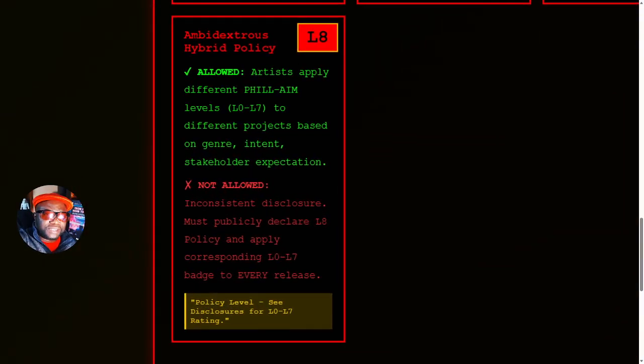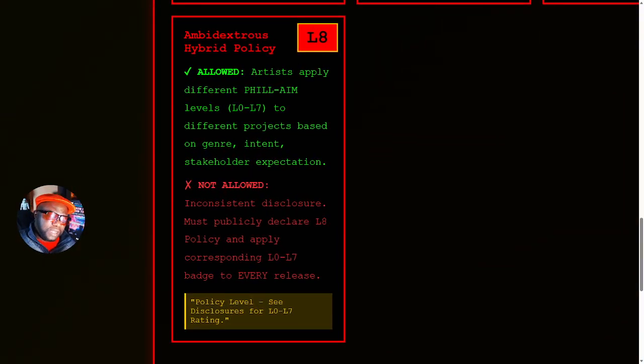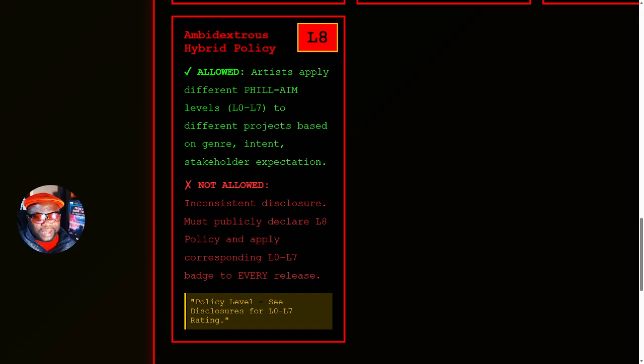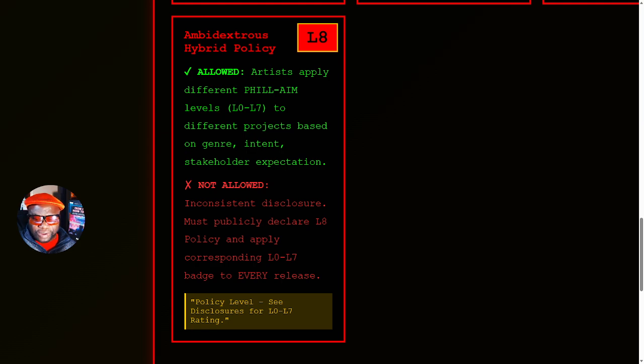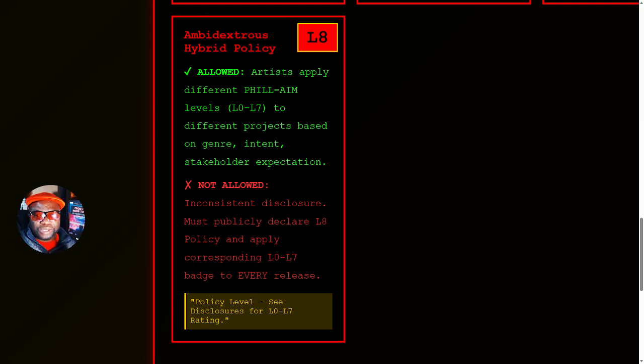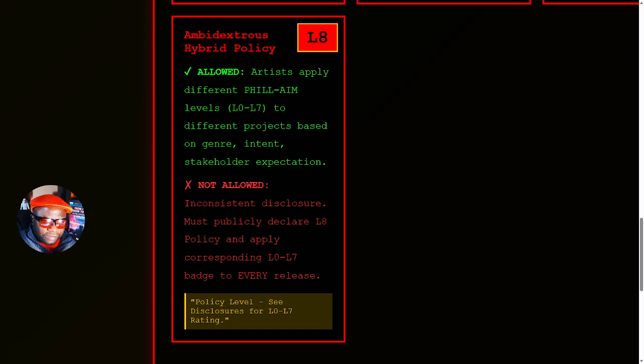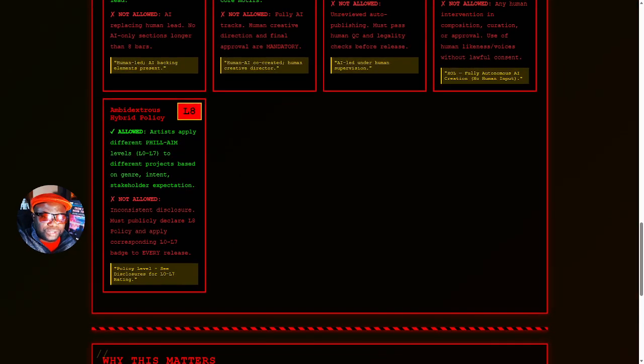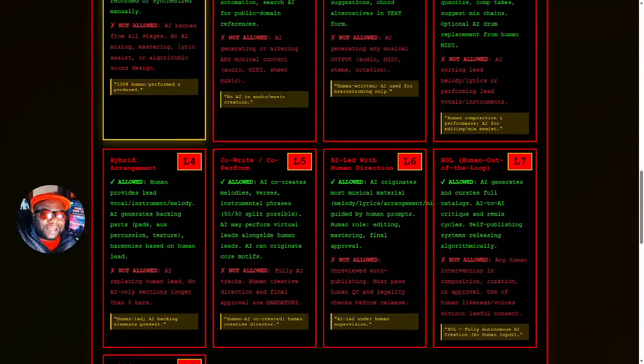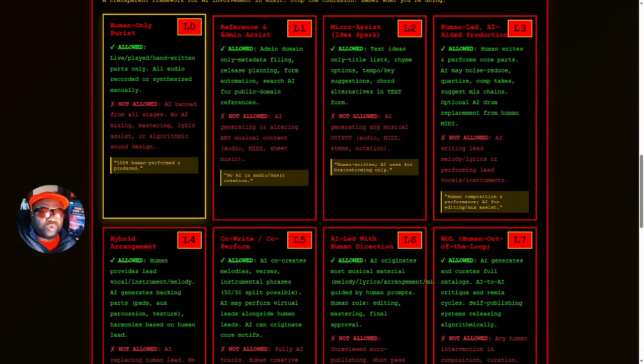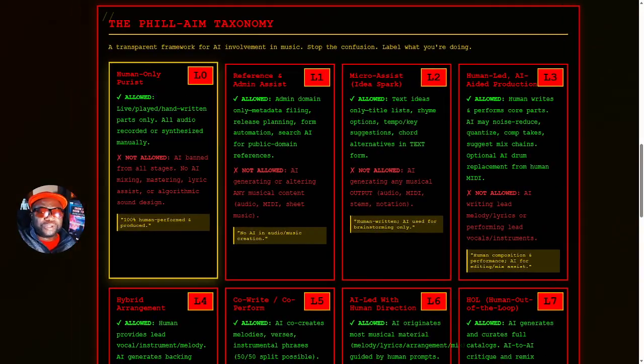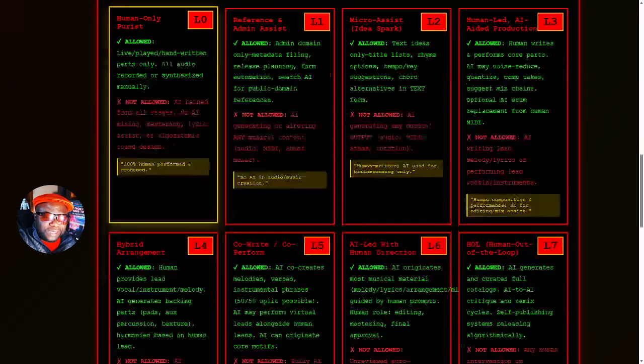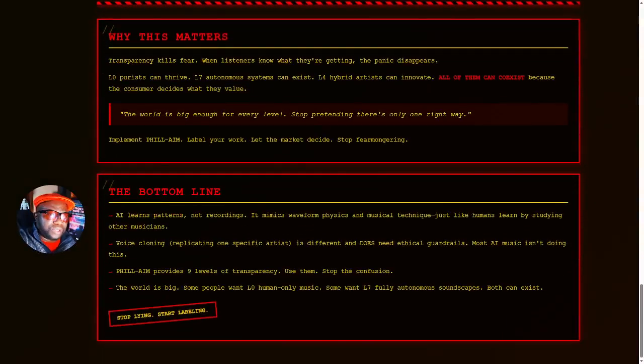Level eight, ambidextrous hybrid policy. Different people would say, it's elevator music, so I don't mind AI doing that. But when it comes to indigenous music from where I'm from, I don't want AI touching that. I don't want AI touching indigenous instruments and so on. So level eight is someone who has mixed feelings depending on the nature of music. So artists apply different levels to different projects based on genre, based on intent and stakeholder expectation. So with that, you can see that the world of AI use in music is not a one-size-fits-all. It's very different. We have different levels.